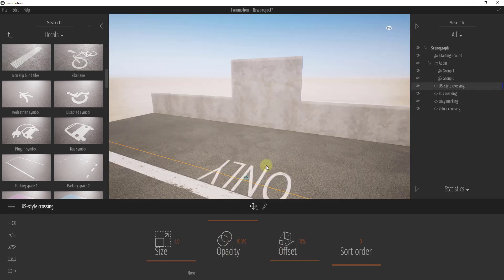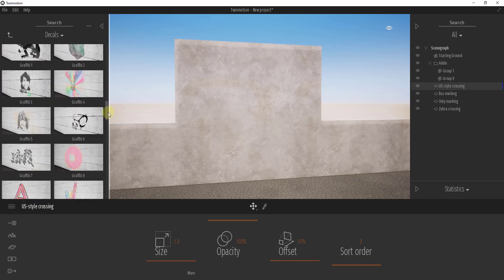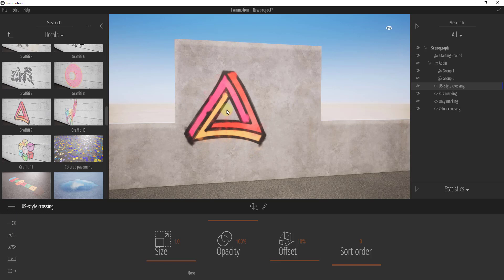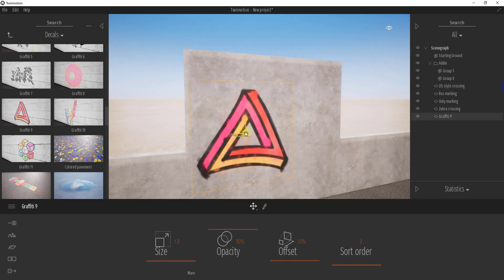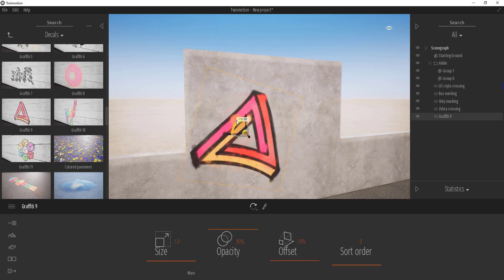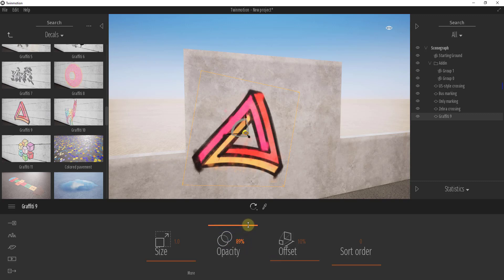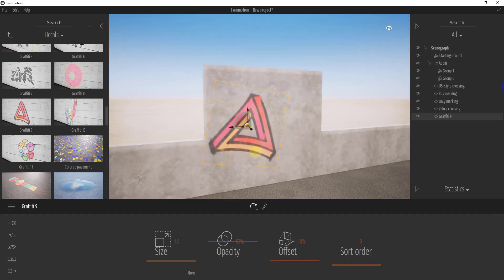The opacity setting allows you to control how strong an effect is. For example, with a graffiti decal on the wall, you can make it look like faded graffiti by turning the opacity down, or fresh graffiti by turning it all the way up. Essentially, you're setting how much of the material behind it shows through.